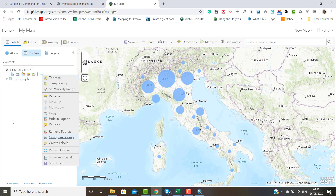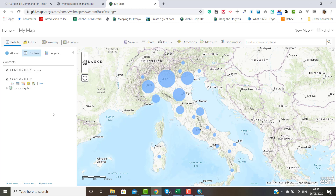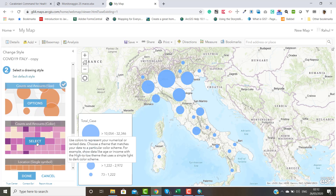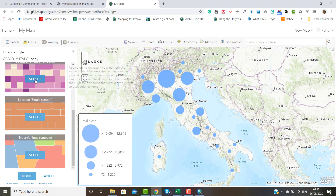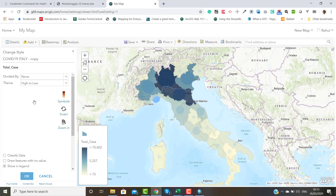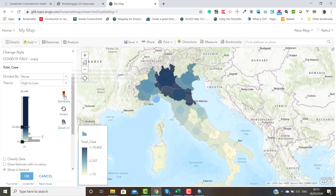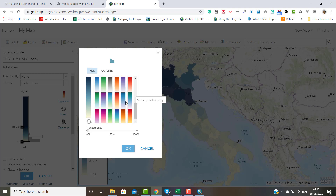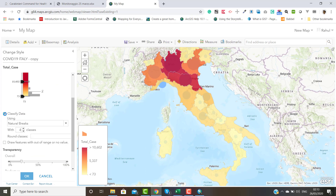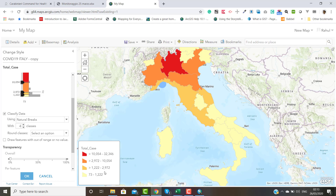Now we will create the choropleth map. Same as before, change the style — you can also change the color ramp. Choose the attribute and select the choropleth map style. You can see the map ranging from smallest to highest values. You can change the color ramp for your dataset and classify the data. I will choose the simple option and click OK.